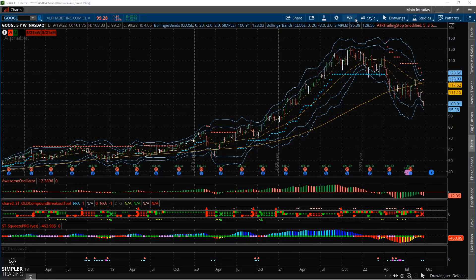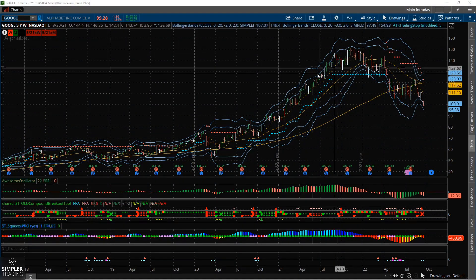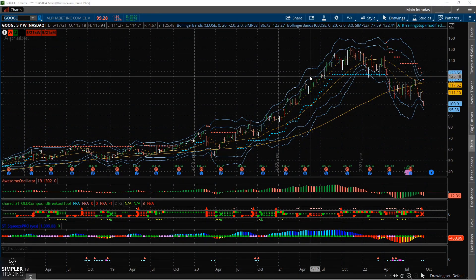Hey everybody, Allison here. In today's video I want to talk about Google. For those of you who don't know me, welcome — I am the director of risk tolerance here at Simpler Trading, and I do something I call the $500 challenge, where I start an account with $500 each month and see how much I can grow it while teaching people about risk and capital risk so that they can be mindful.